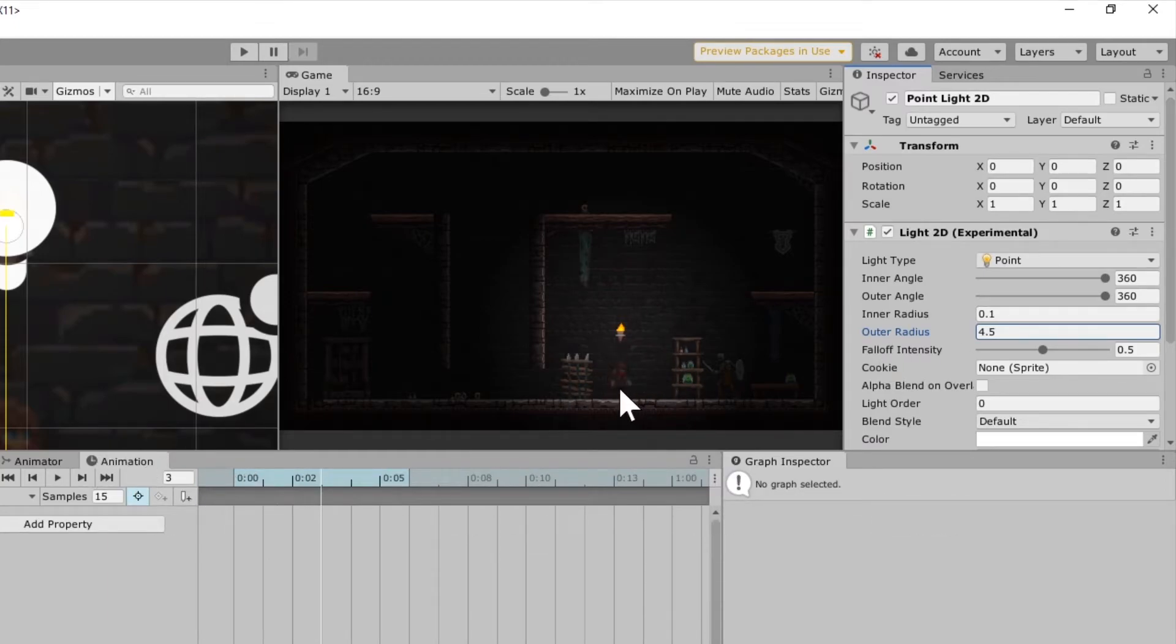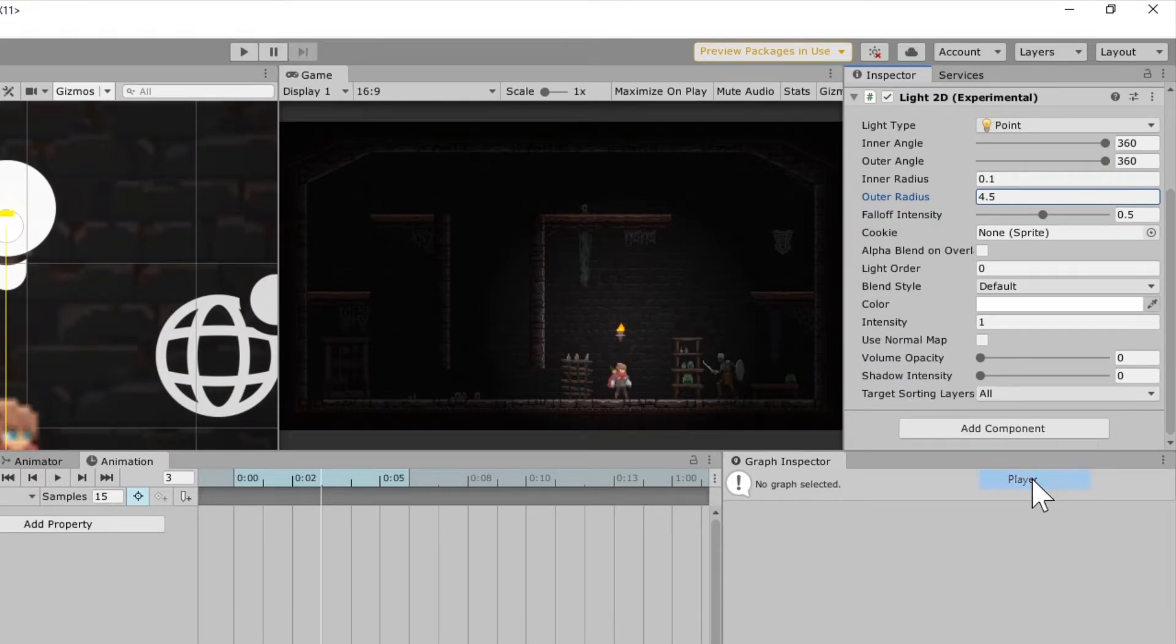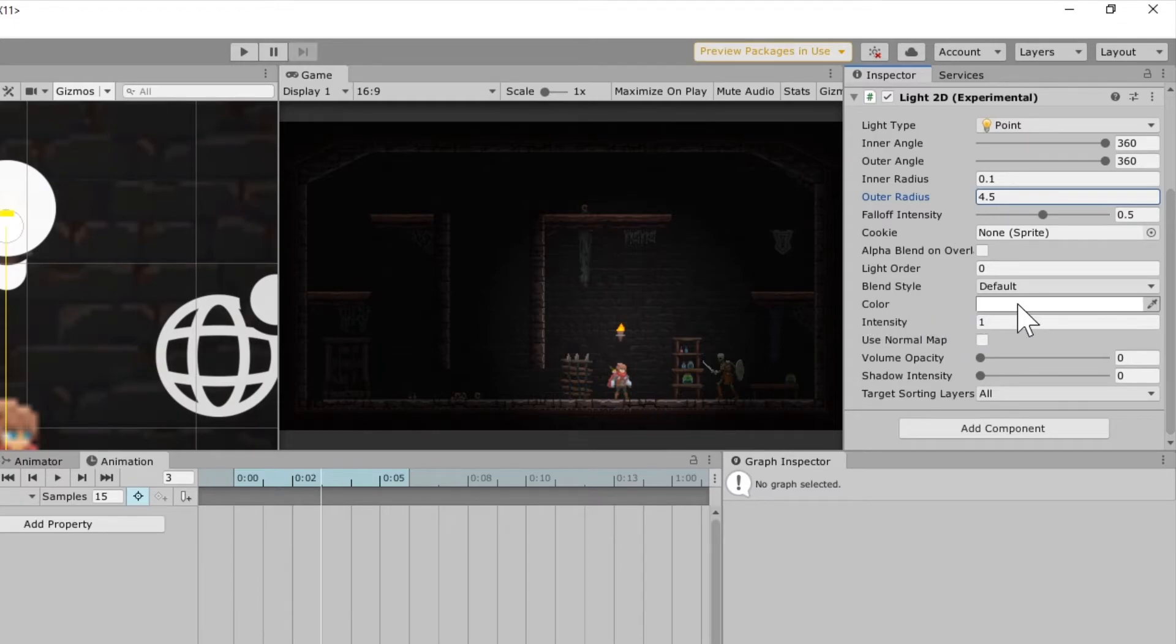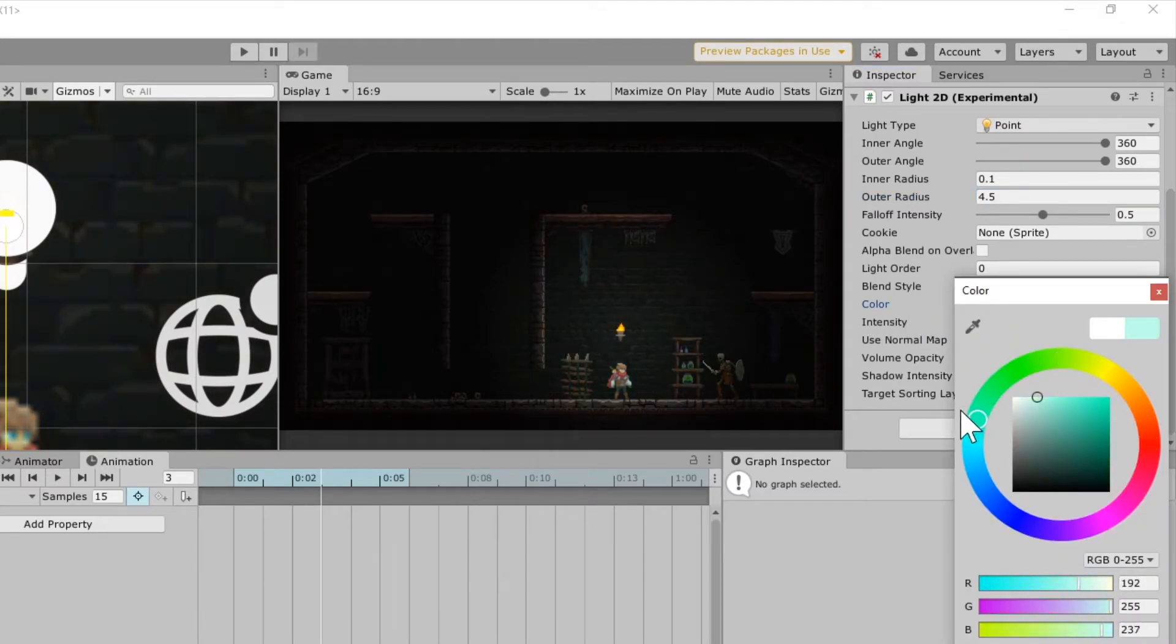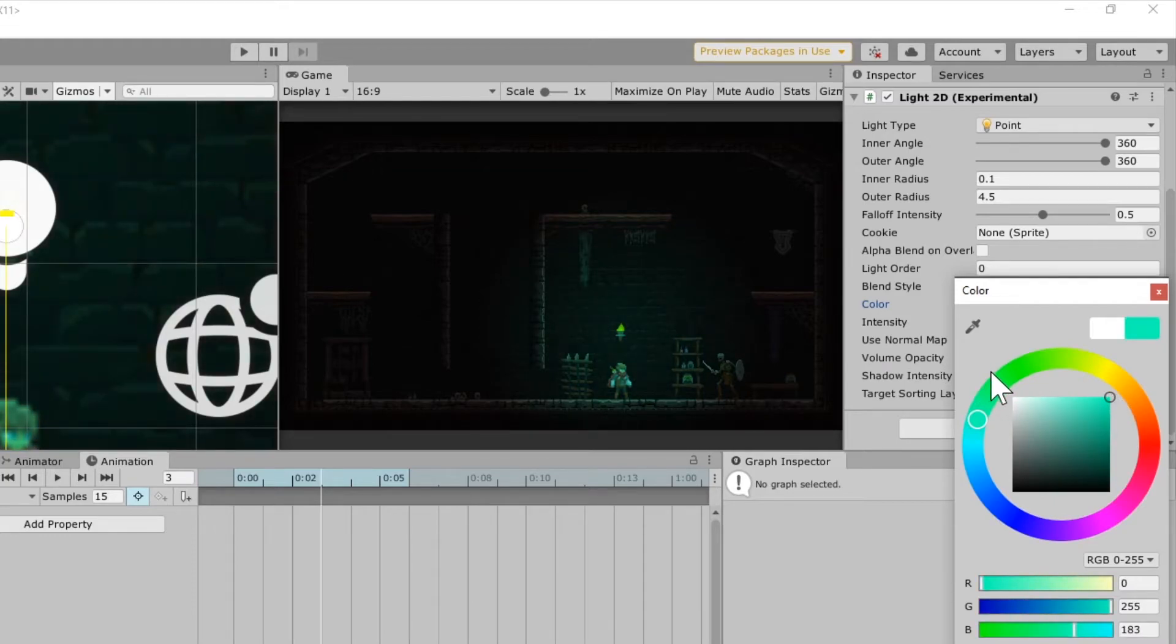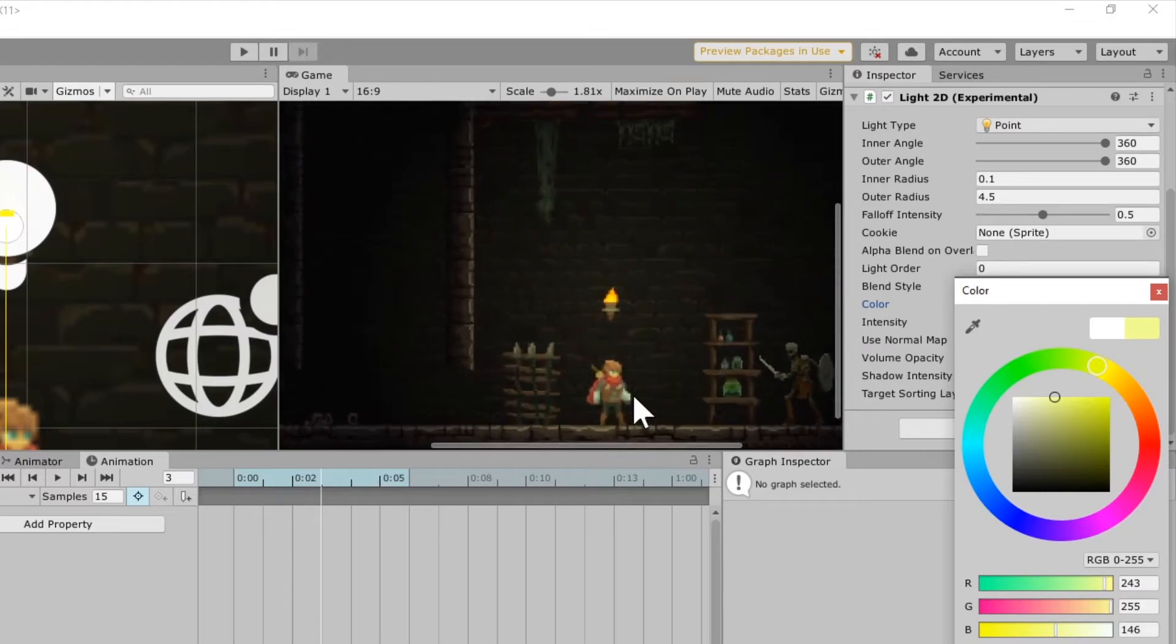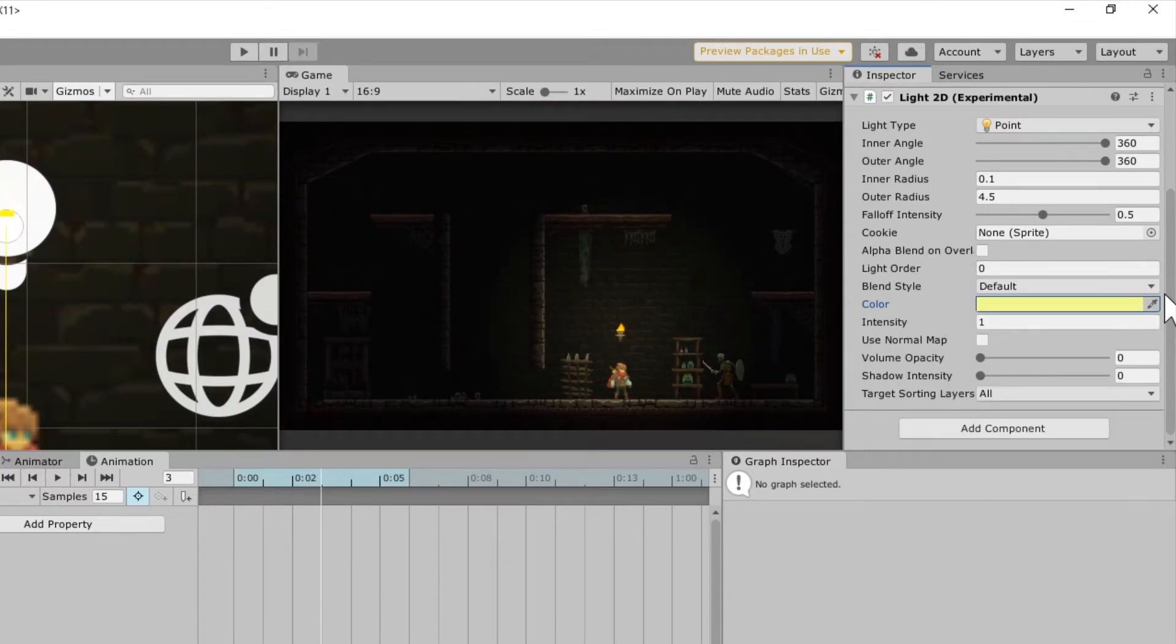Now again, notice that your player and your monster over there don't seem to be picked up by this light. You can go down here and select the particular layers that you want it to target. Now you'll also notice that the light is very white, and I'd like something a little bit more yellow. Now again, you can set this to whatever you like, whatever color you like, but I want my point light to be just a little bit of a light yellow color, and that seems to work pretty well for me.